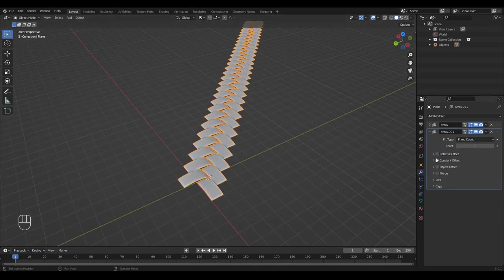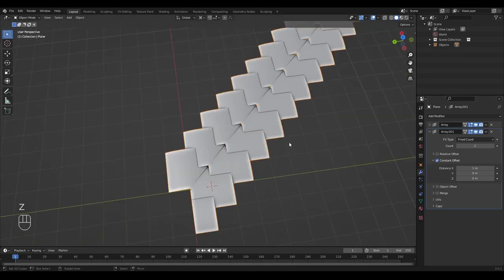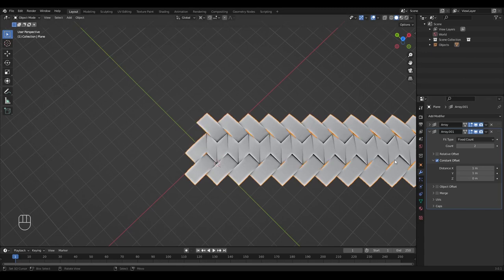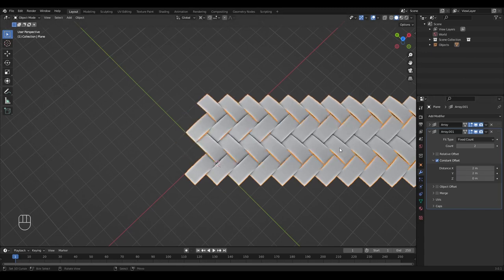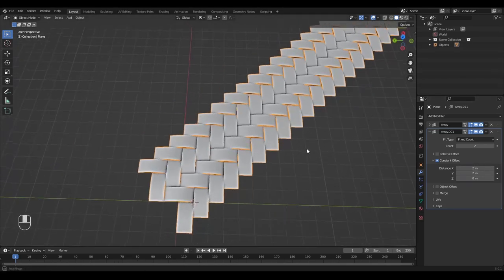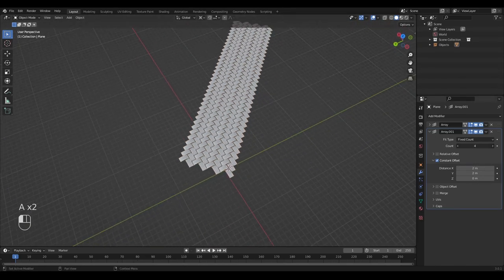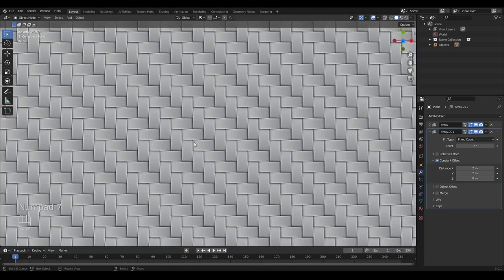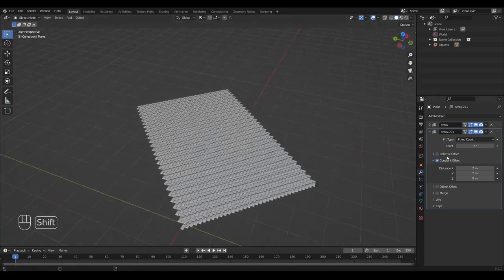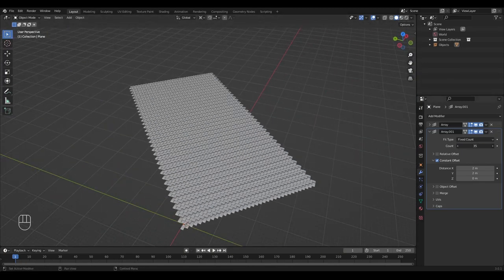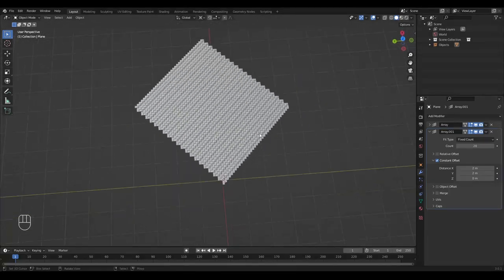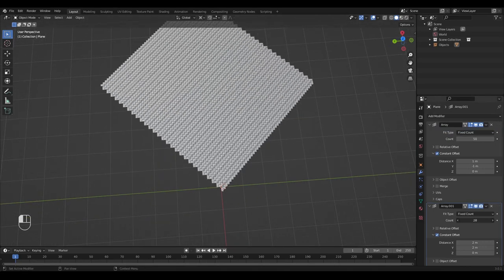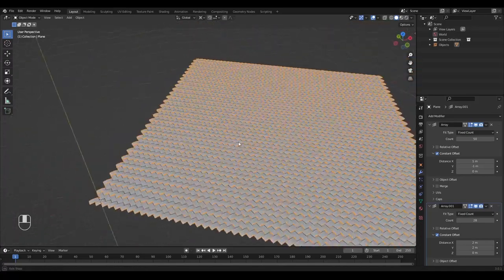So let's deselect Relative Offset and check Constant Offset again. If we have one meter we get a weird bat-looking shape, so let's try two on both the X and Y axes — and now they tile pretty well. We can increase the number to get a large surface which looks like carbon fiber from the top, or any kind of textile. Let's add about 20 of these, and now we have this large surface. You can also increase the other array modifier's count to make the surface as large as you want.